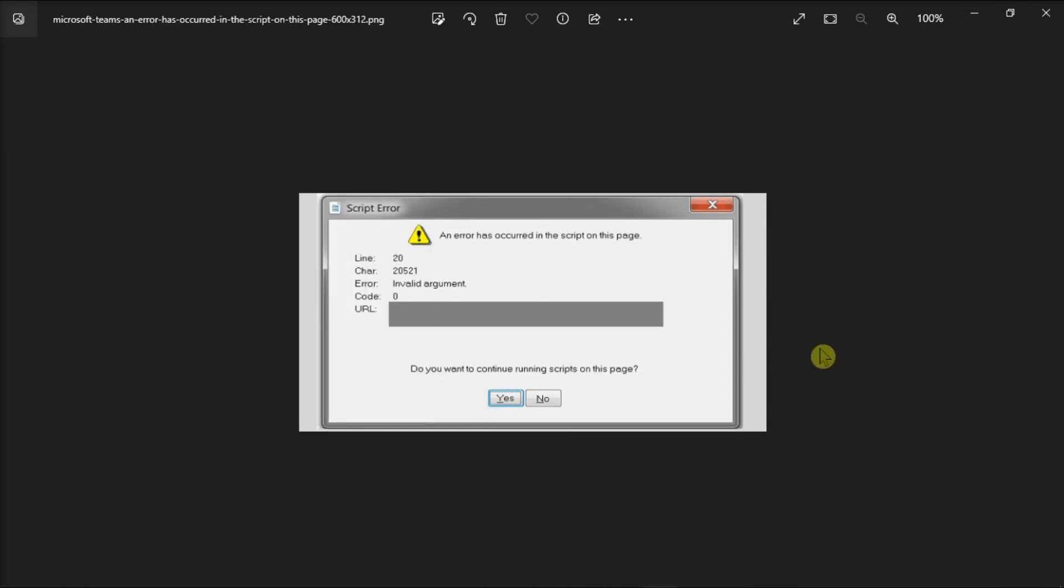And those are the troubleshooting solutions to try if you also have the same error showing in your computer.